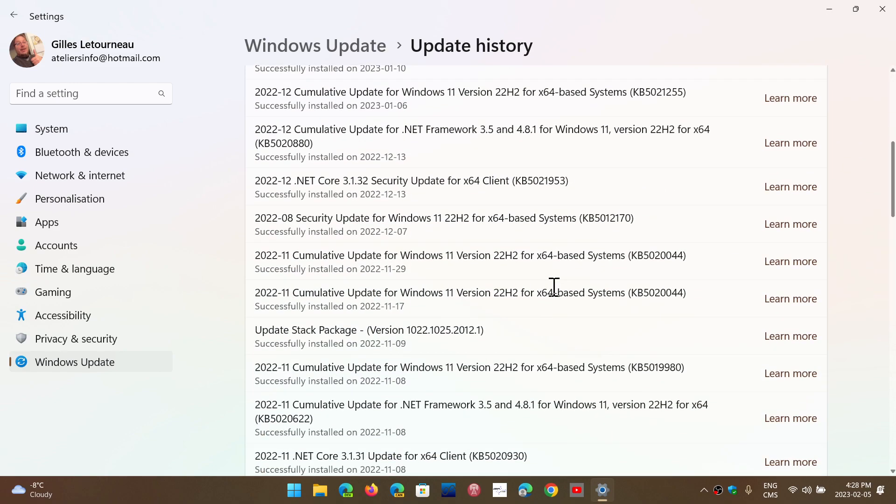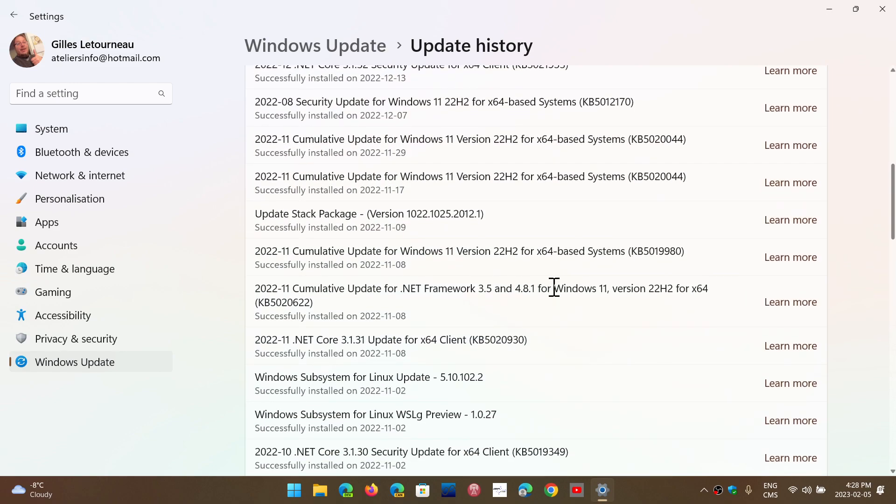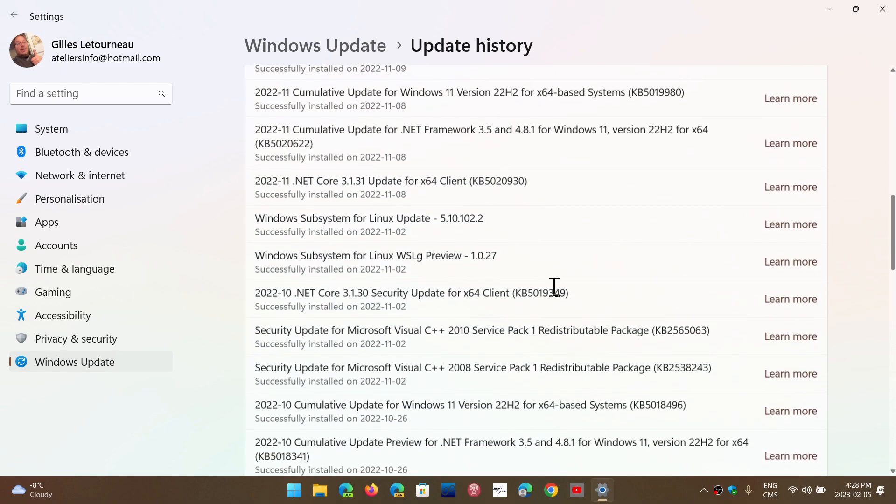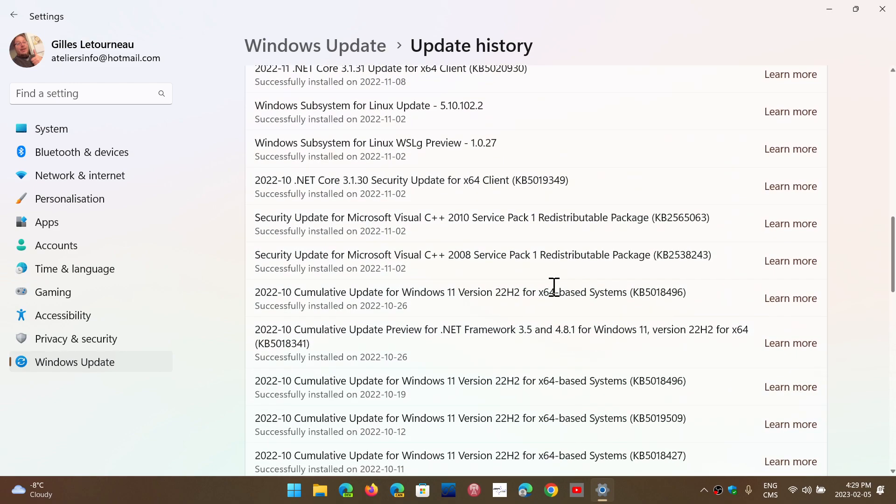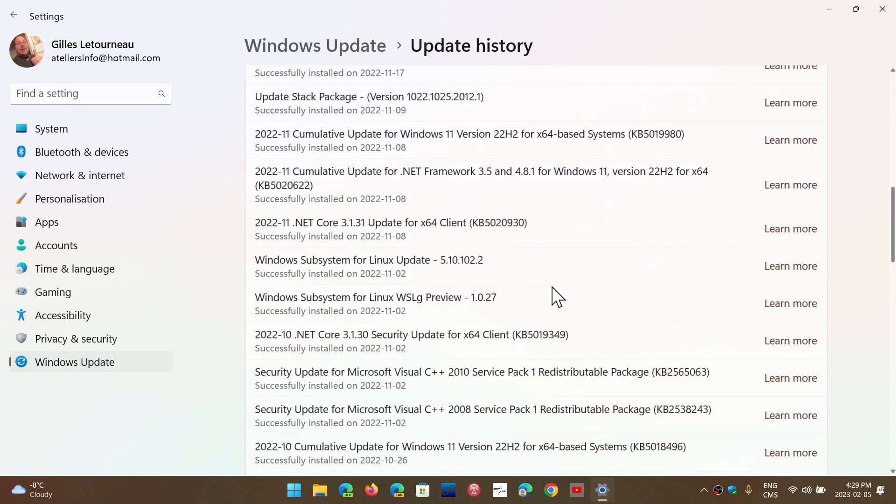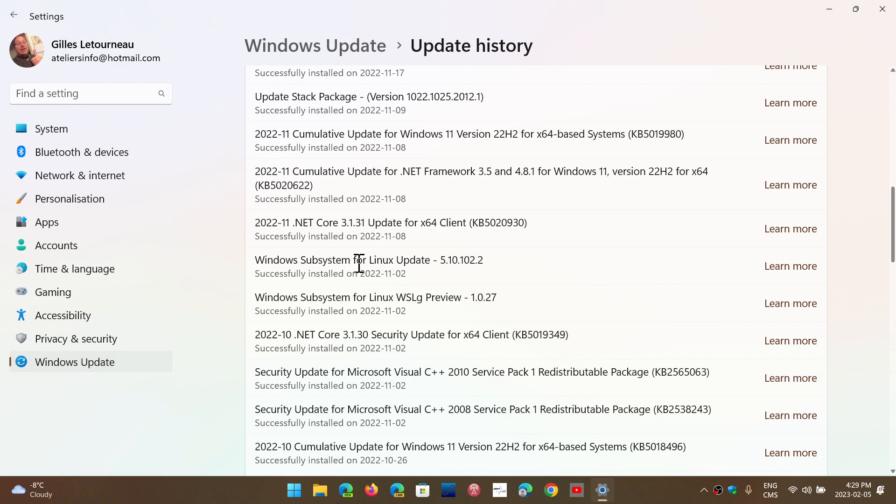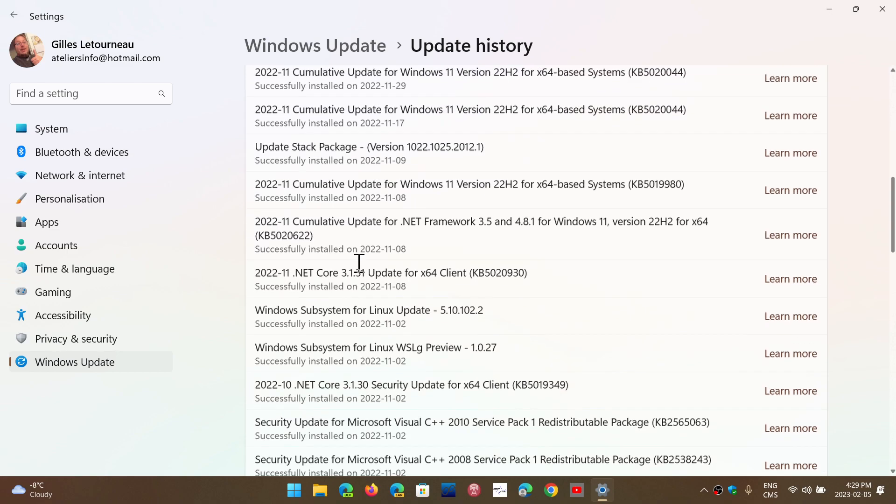In updates, you will get some updates that are specific for certain installs. For example, here I've got an update. If you have the subsystem for Linux installed, you'll have updates sometimes for that. I got one here, but not everybody gets that, so it's not worth talking about. There are things like that that aren't useful to discuss.